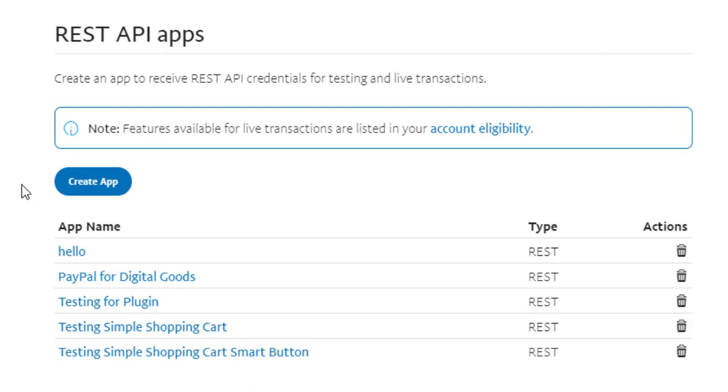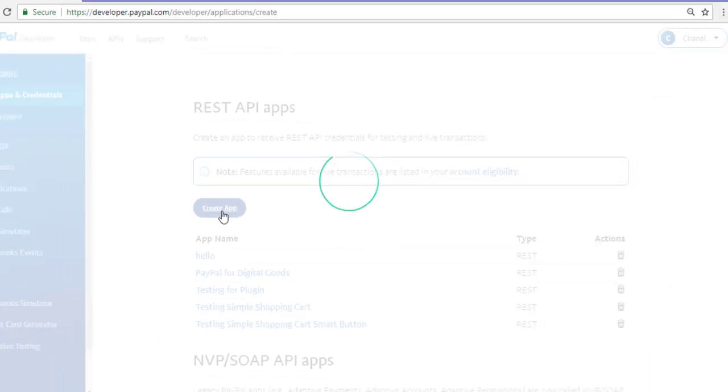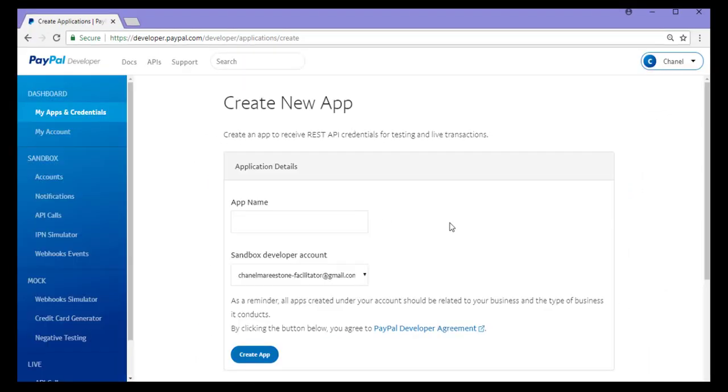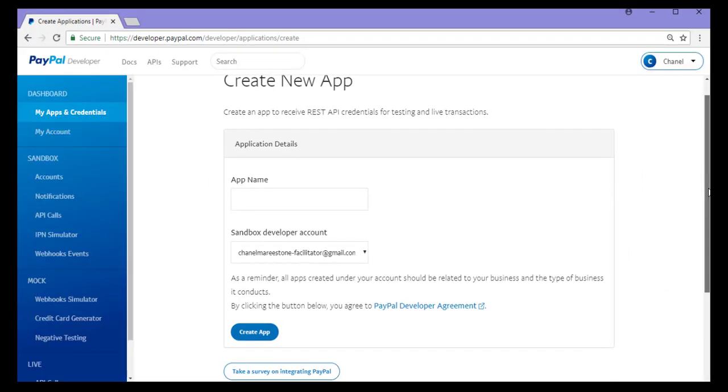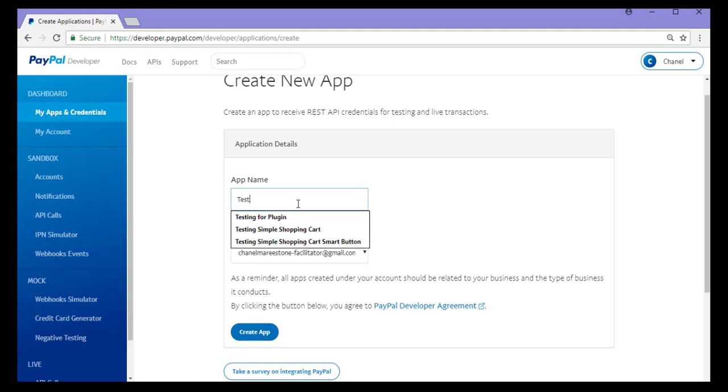To do this I'd click the create app button. This takes me to the create app page where I'll need to enter in a name for my app, choose the correct sandbox developer account, followed by clicking create app.